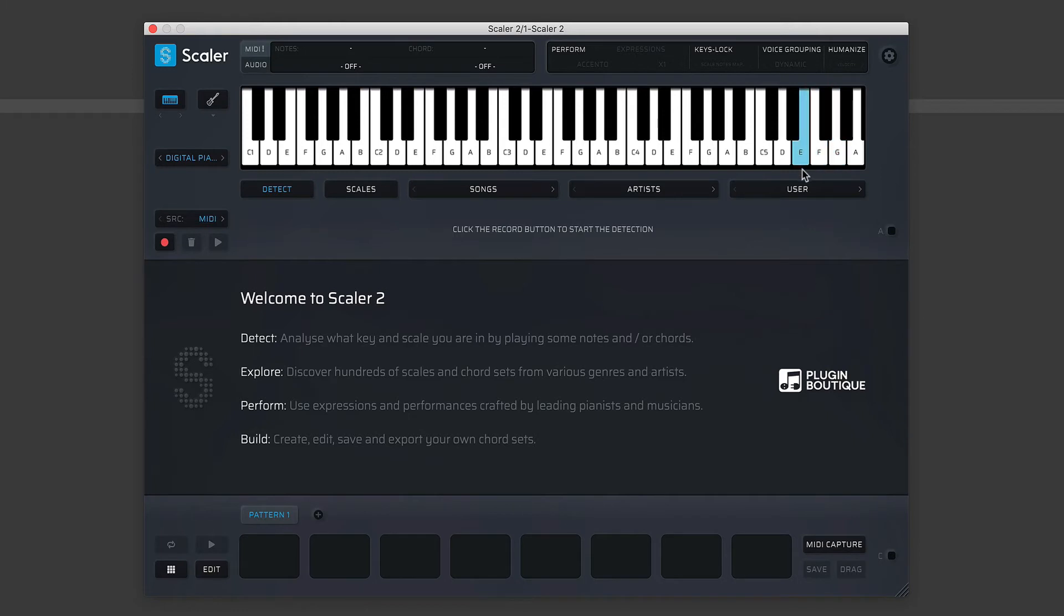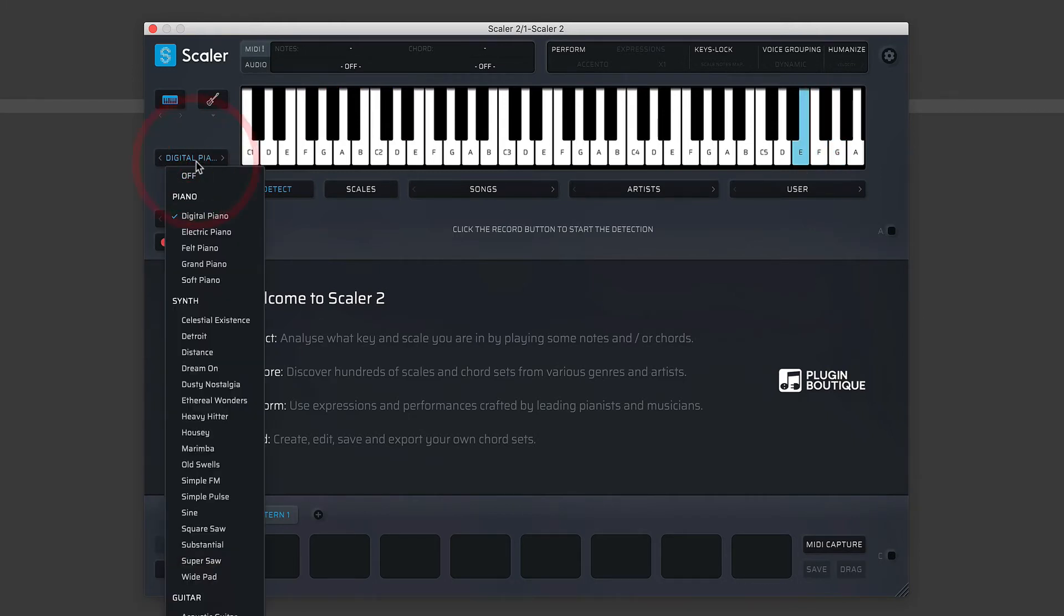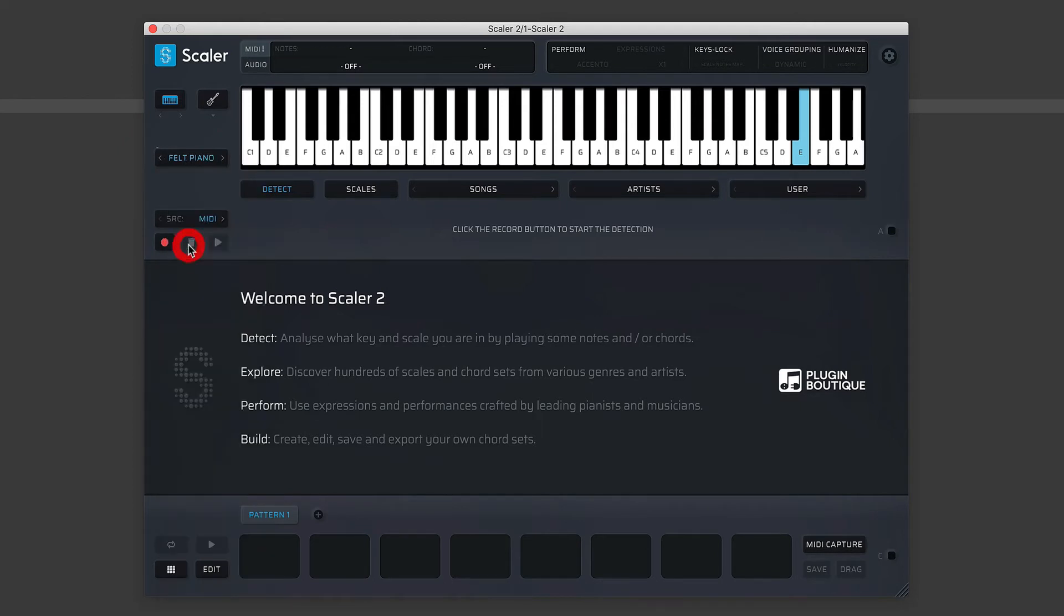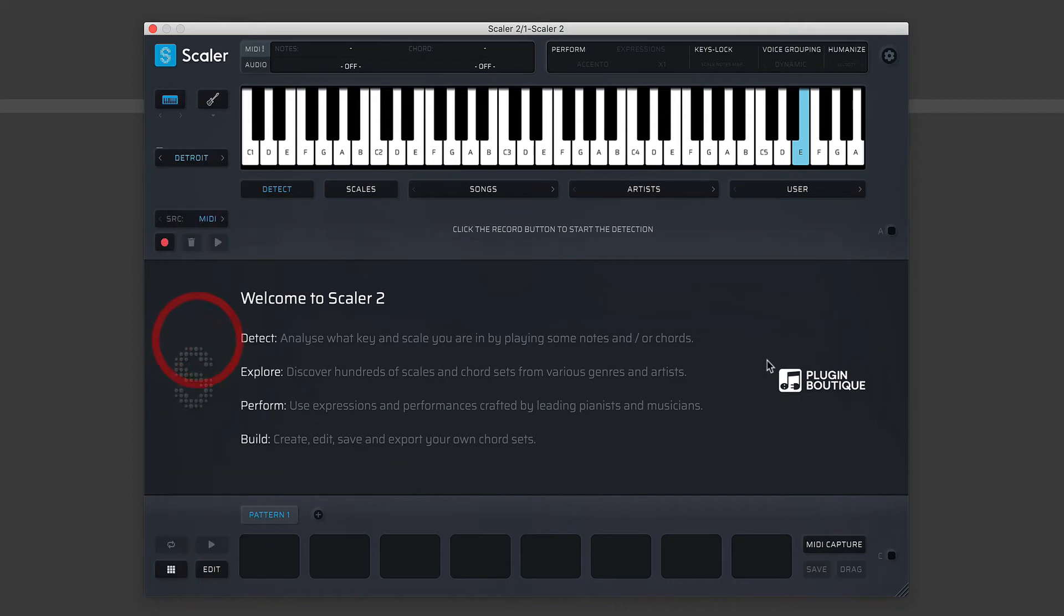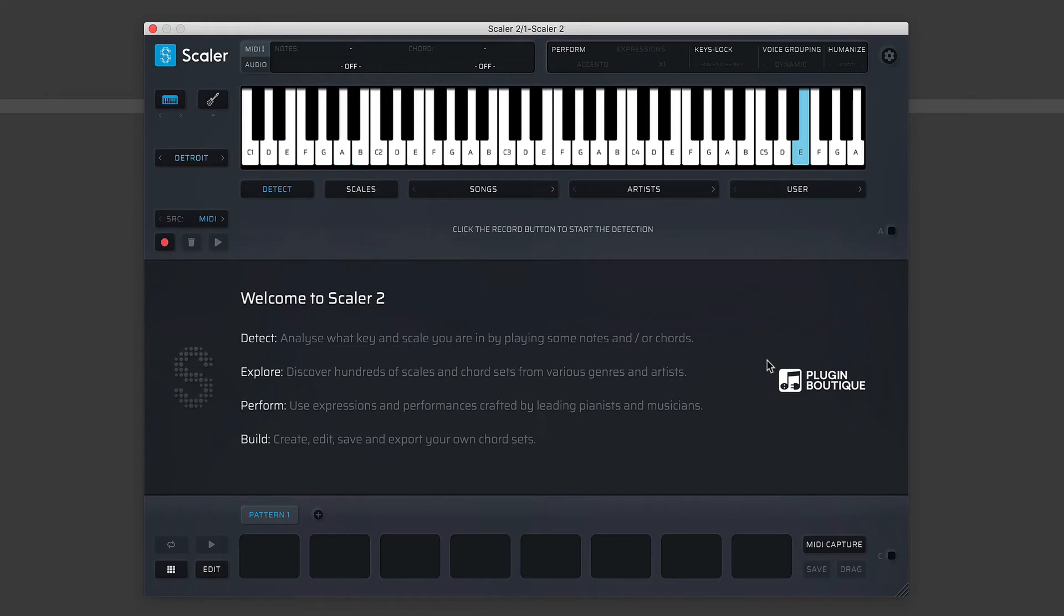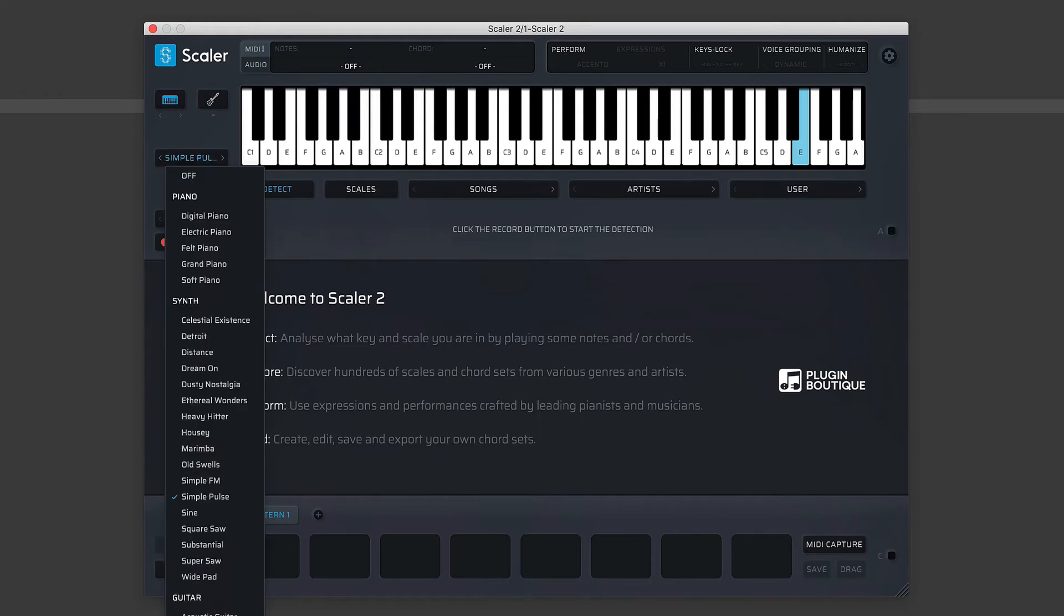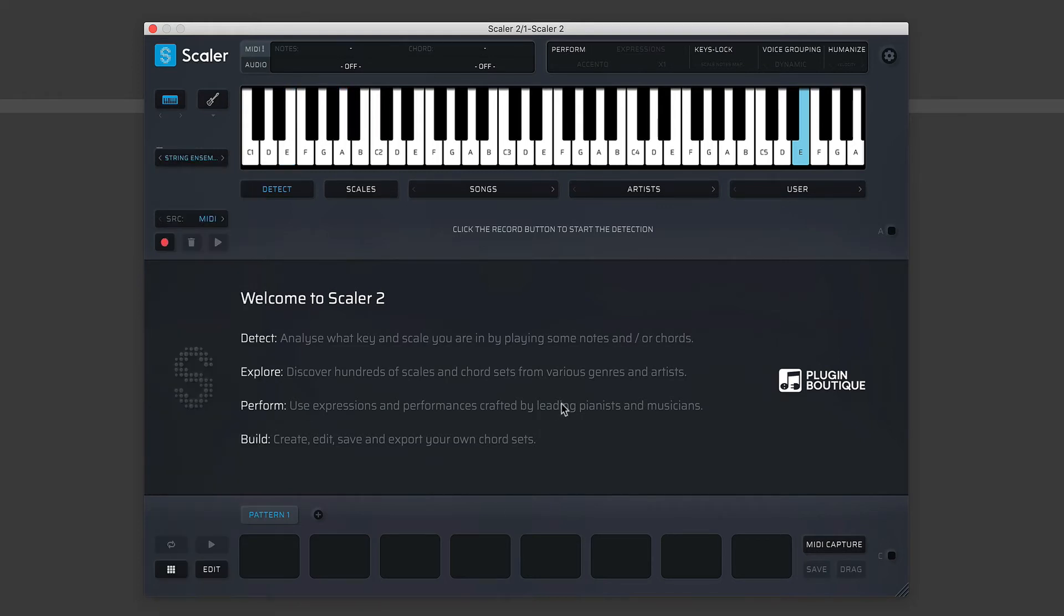Okay, so of course what you would then do is maybe choose one of these preset sounds that most suits your genre. So we can use a nice Detroit—it's a kind of stabby sound—some nice basic strings.